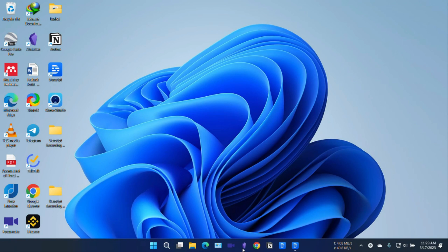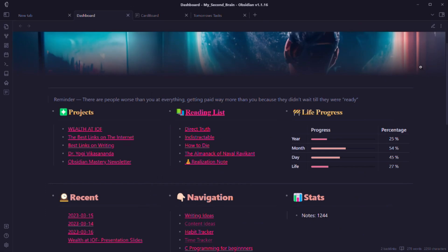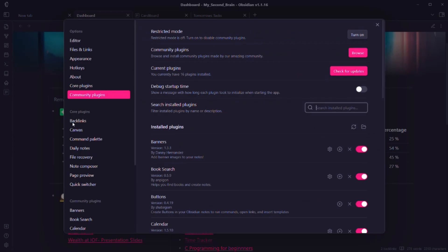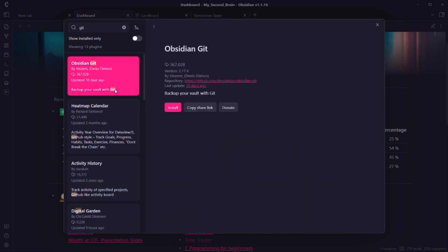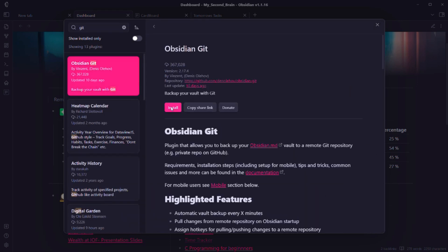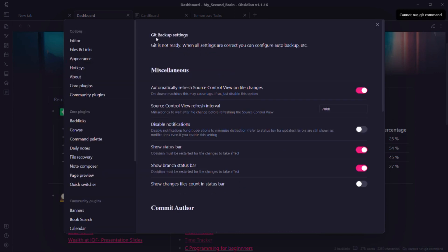First, install the plugin called Obsidian Git. Go to Settings, then Community Plugins, click Browse, and search for 'git'. You'll see the Obsidian Git plugin — 'Backup your vault with git'. It is a plugin that allows you to backup your Obsidian vault to a remote git repository. Click Enable. If you go to Options you'll see that git backup settings show 'git is not ready' — when all settings are correct you can configure auto backup.